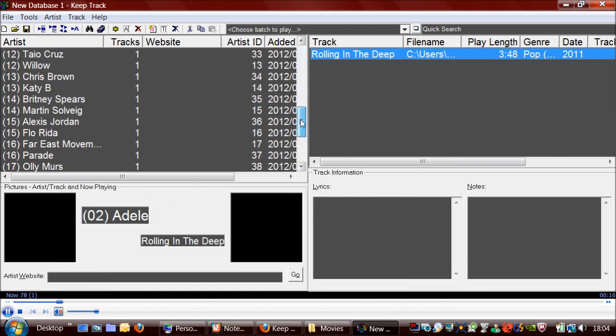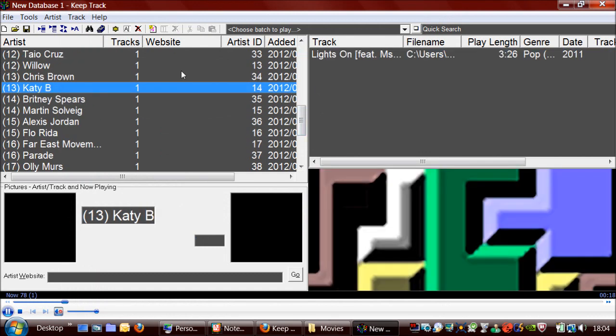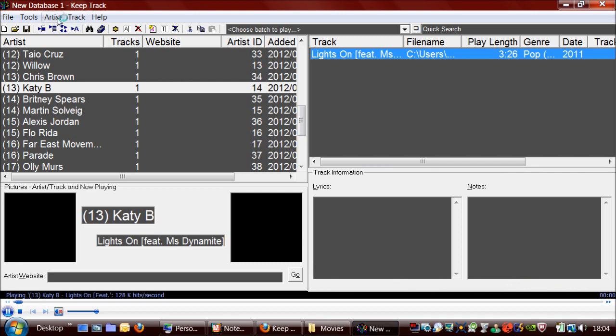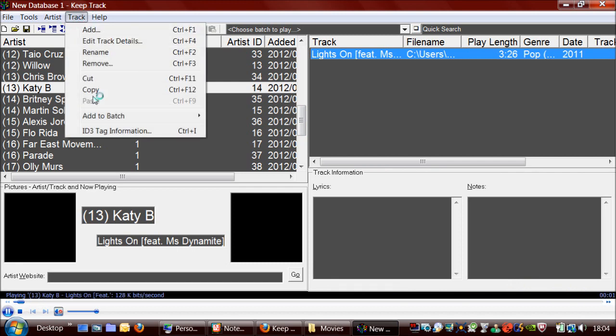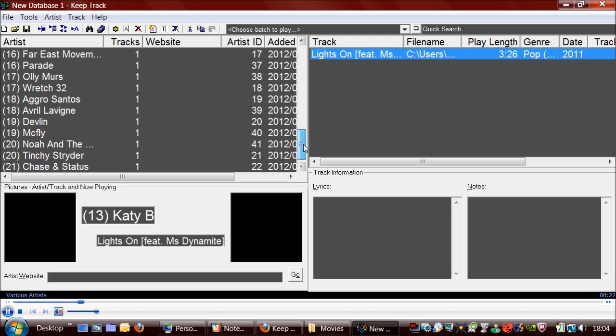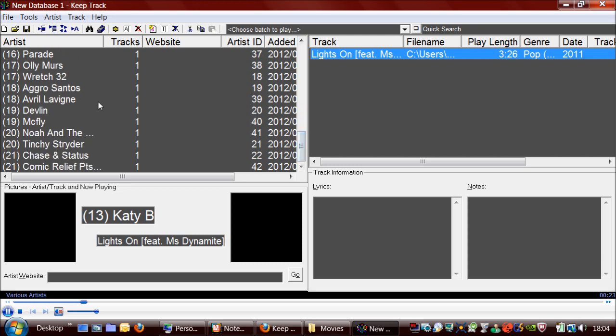Another way of adding a song to a batch is to go to here, add to batch, and then click on the batch you had there. So I'll just add another few songs quickly.